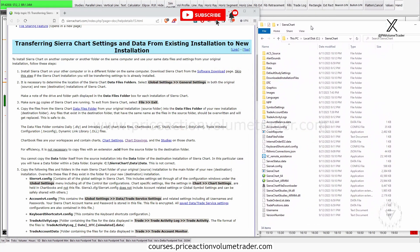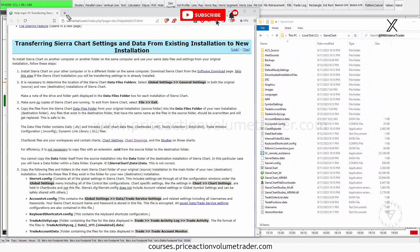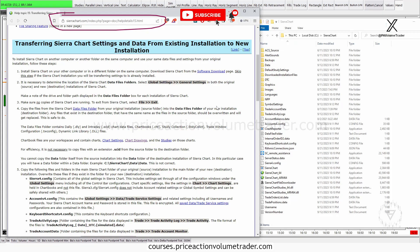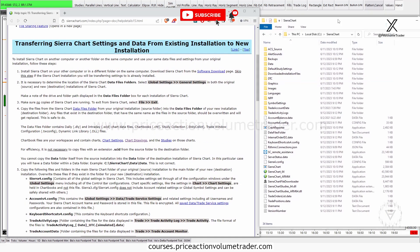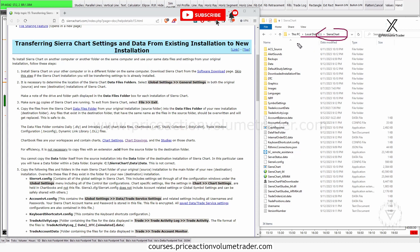I'm going to bring up two windows. The first is a link — which I'll put in the description — to the Sierra Chart page online where they give you the official guide. I'll use those steps to go over this video. On the right is my Explorer window showing the location of my Sierra Chart folder, which is the default install location: it goes in your C drive under Sierra Chart, and this is all the files for the program.